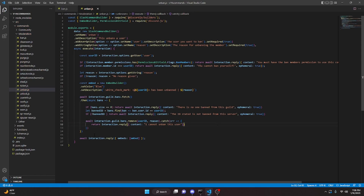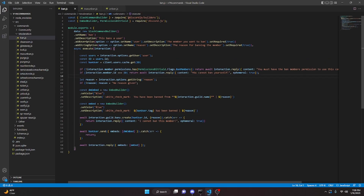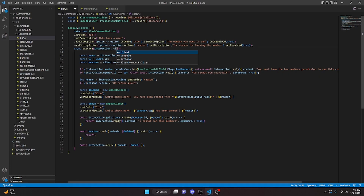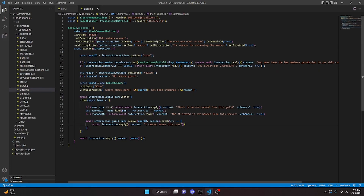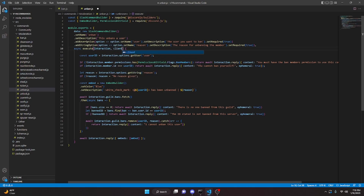That's all for both the unban and ban commands. One more thing — we need to define client in both commands. In ban.js go ahead and pass in client as a parameter. Do the same in unban.js and pass in client just like that.